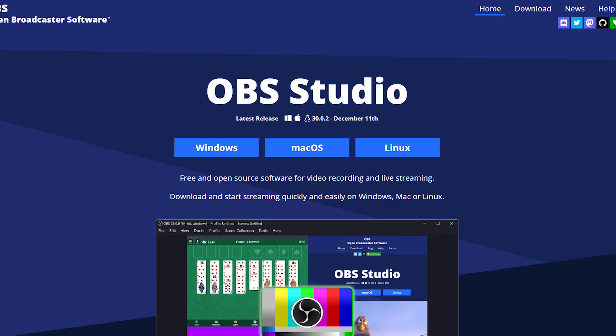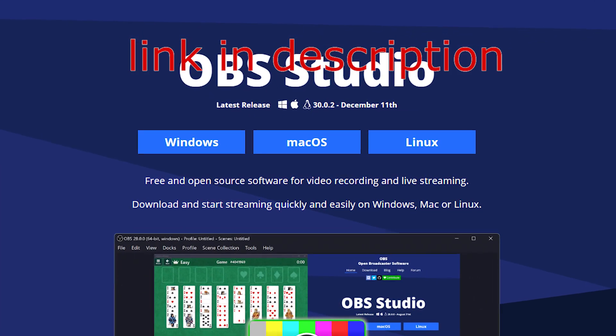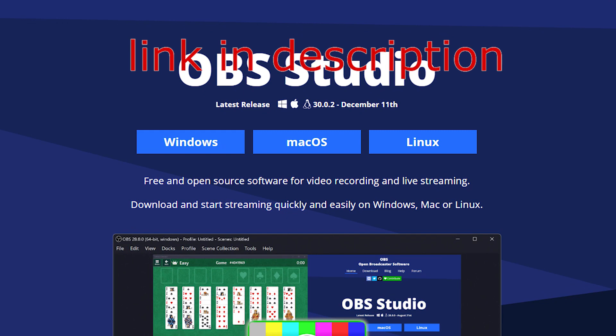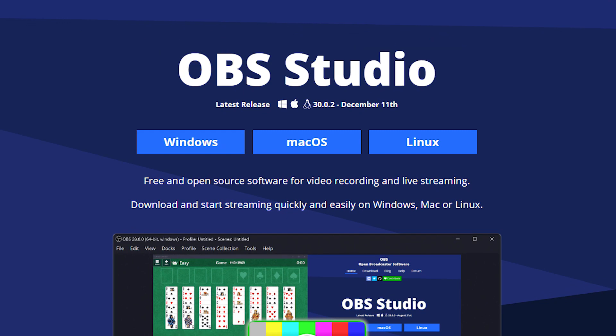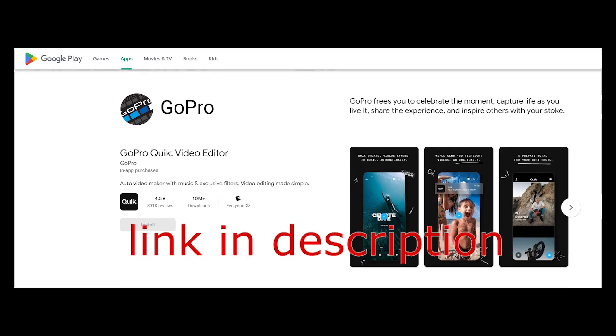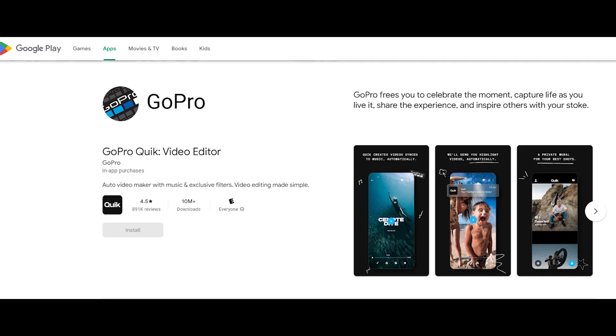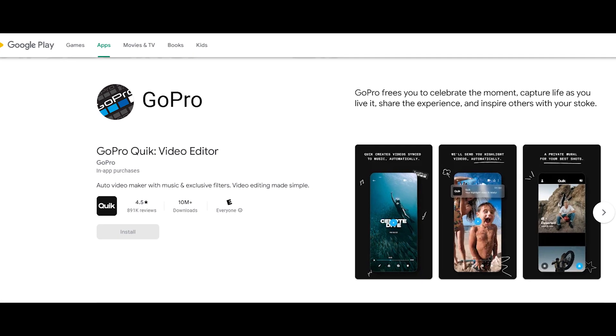The first step is to have OBS Studio installed on your computer and the GoPro Quick app installed on your phone. If you haven't done that yet, go ahead and download and install both applications.